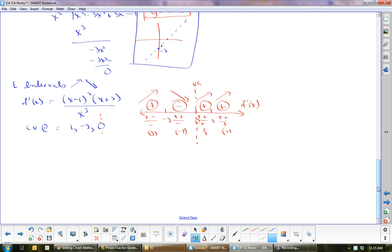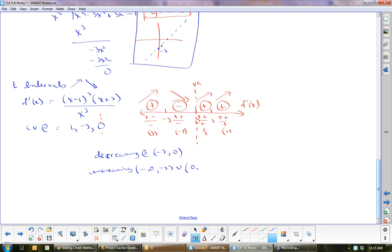So we have: increase, decrease, increase, increase. Decreasing on negative 2 to 0. Increasing on negative infinity to negative 2, then on 0 to 1, union 1 to infinity. Be careful: do not combine 0 to infinity — you must split at 1, because at x equals 1 the slope equals 0, so it is neither increasing nor decreasing at that exact point.